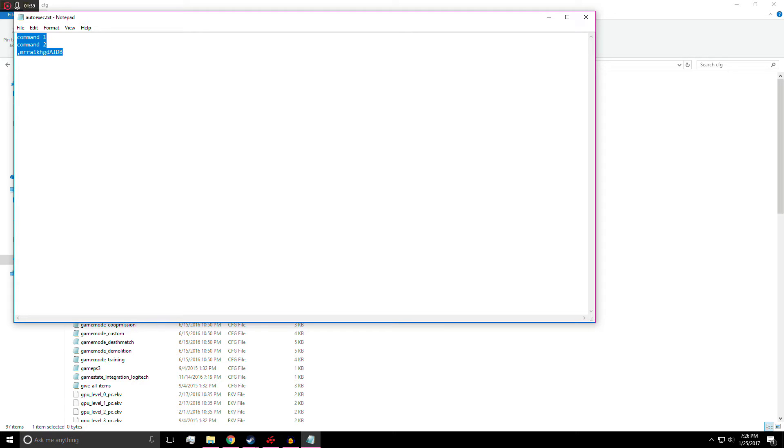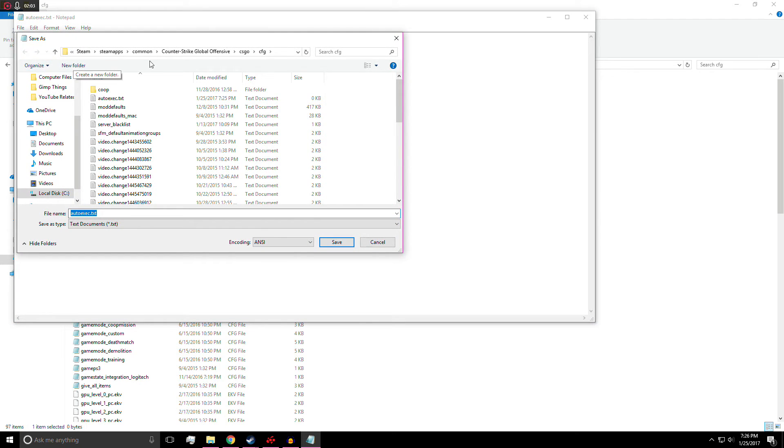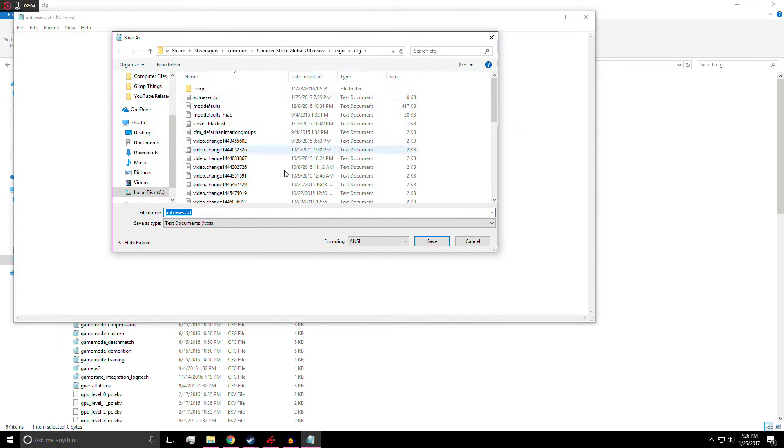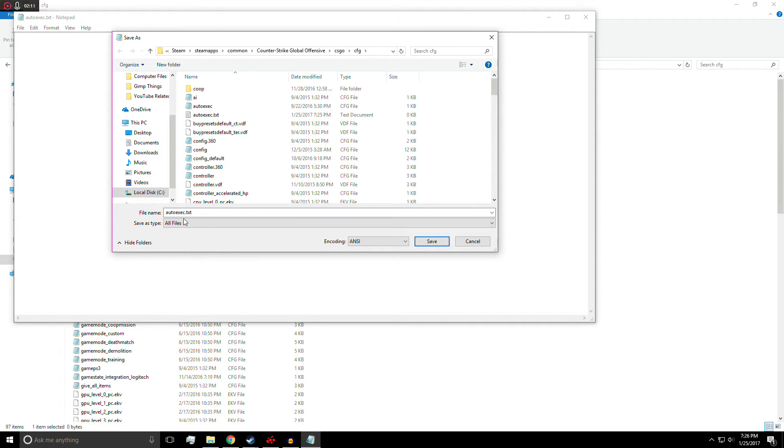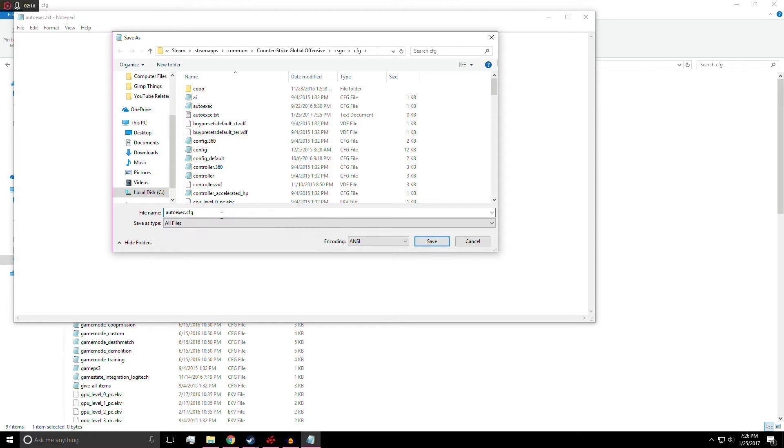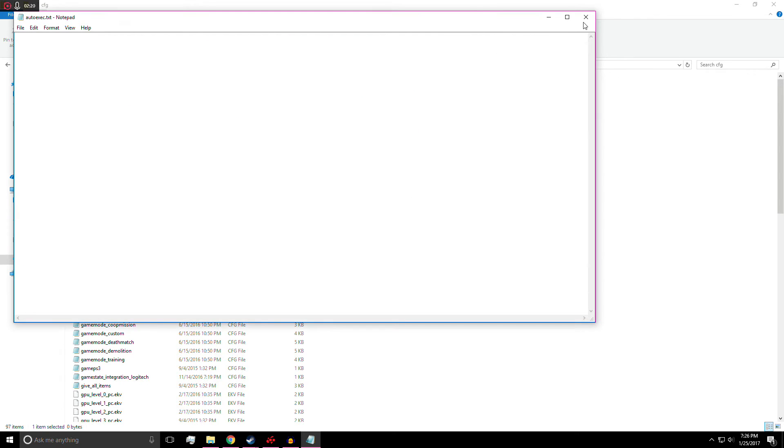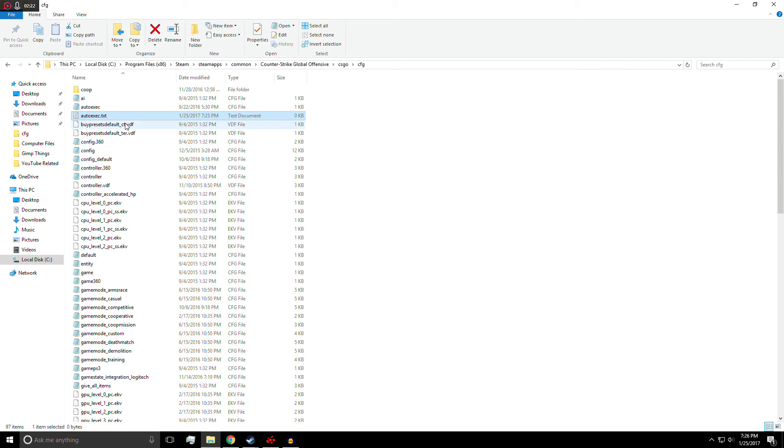So then once you're done with that, you're going to hit file, save as. So now you have another menu. And instead of it saying text documents down here as save as type, you're going to want to change it to all files. Then you can just get rid of the txt extension and put CFG. And that will make it into an autoexec file. And that will run whenever you start Counter-Strike.